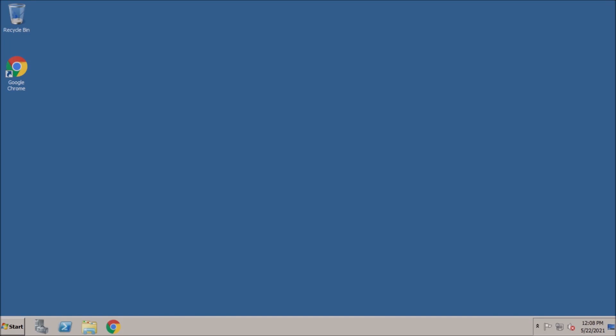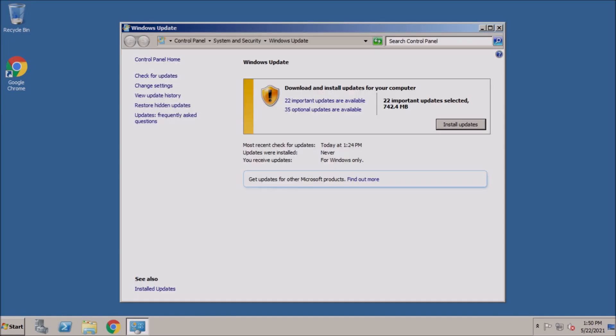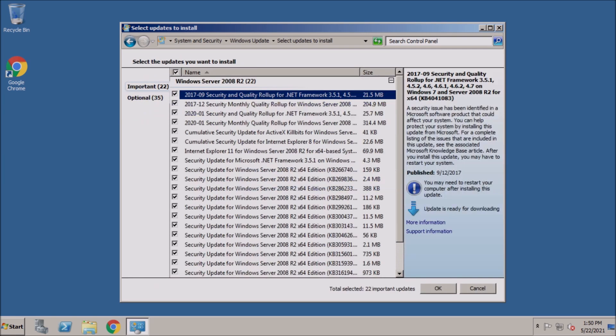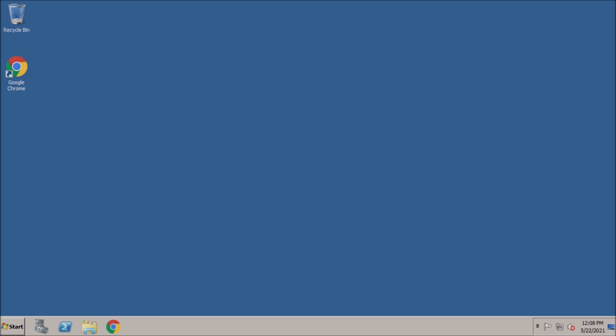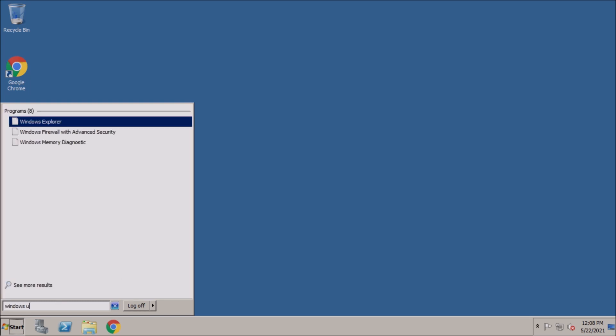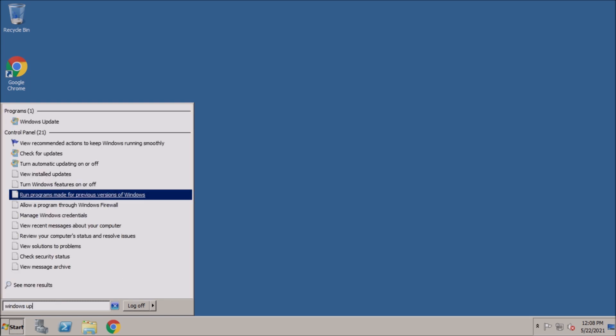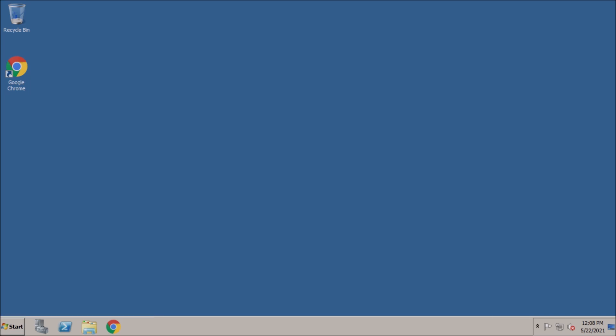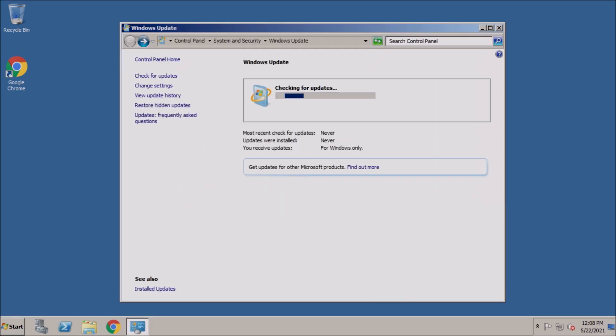Welcome back to the adventure! Today we're repairing automatic updates for Windows Server 2008 R2. The test system we're working with has a clean installation of Windows Server 2008 R2 with Service Pack 1. Google Chrome has already been installed.